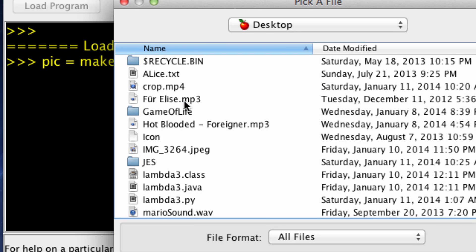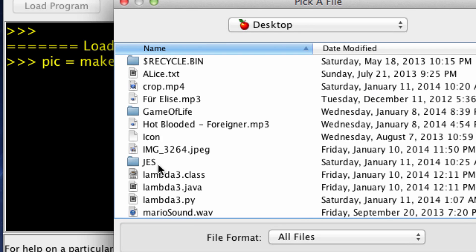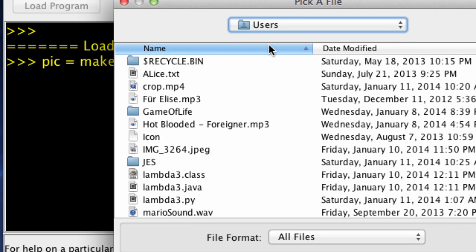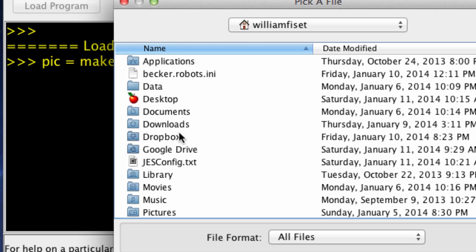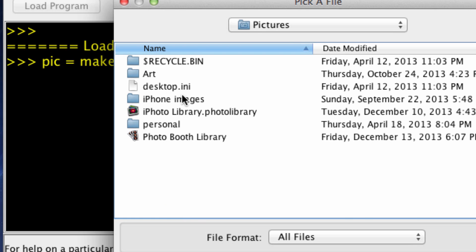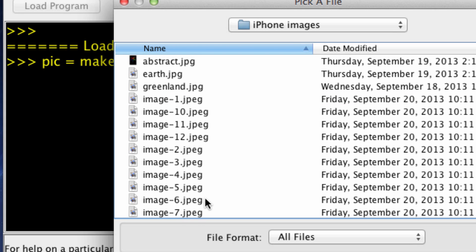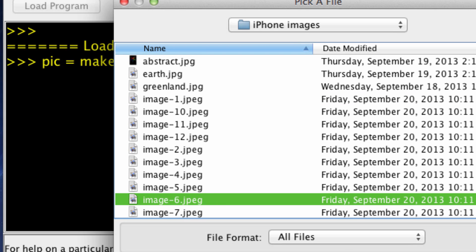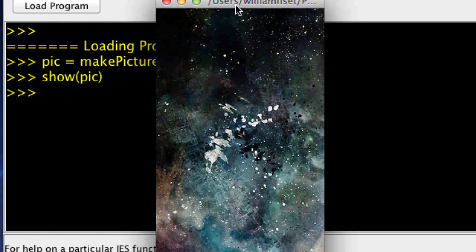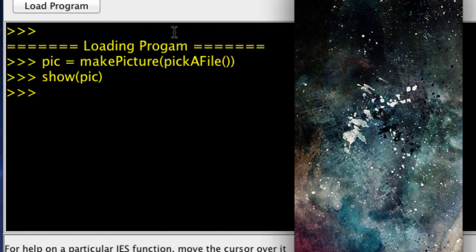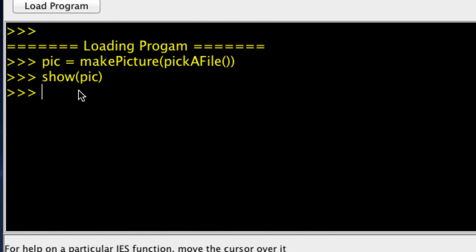So, next up, desktop, nope, not desktop. Pictures, iPhone oranges, grab this one, show it to you guys. And it's just that gritty space background.